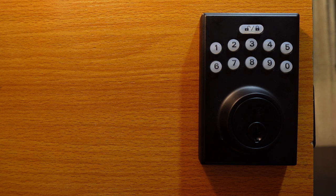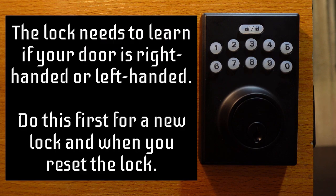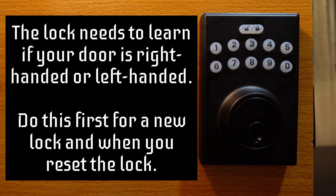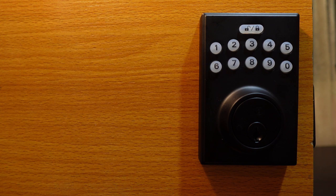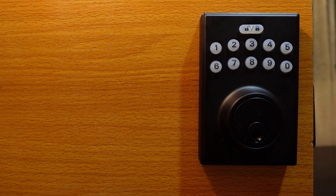This is going to teach the lock the orientation of the door to know if it's a right or left-handed door. You don't want to skip this step because your lock might not work electronically if you don't do this.